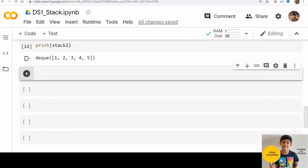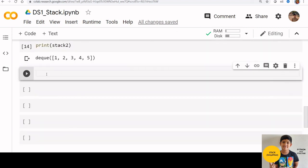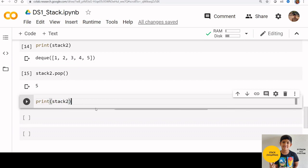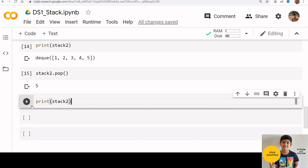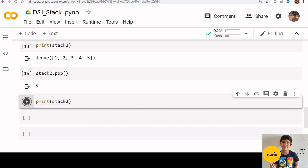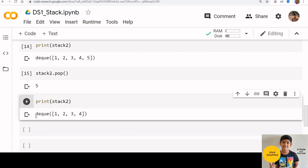Let us remove items from stack 2 using pop function. Stack 2 dot pop. Now print stack 2. We can see that the last element is gone. I hope this is clear.